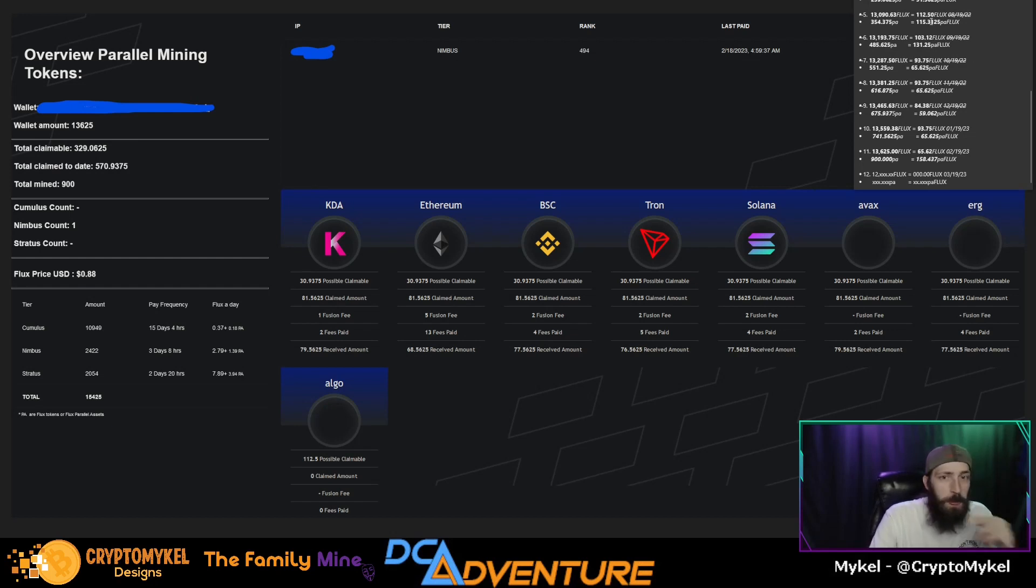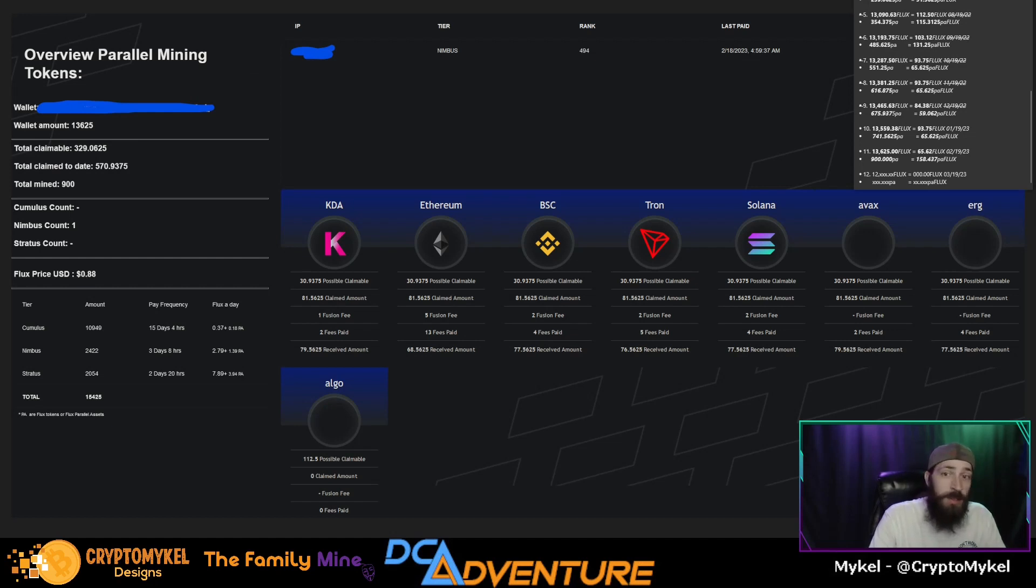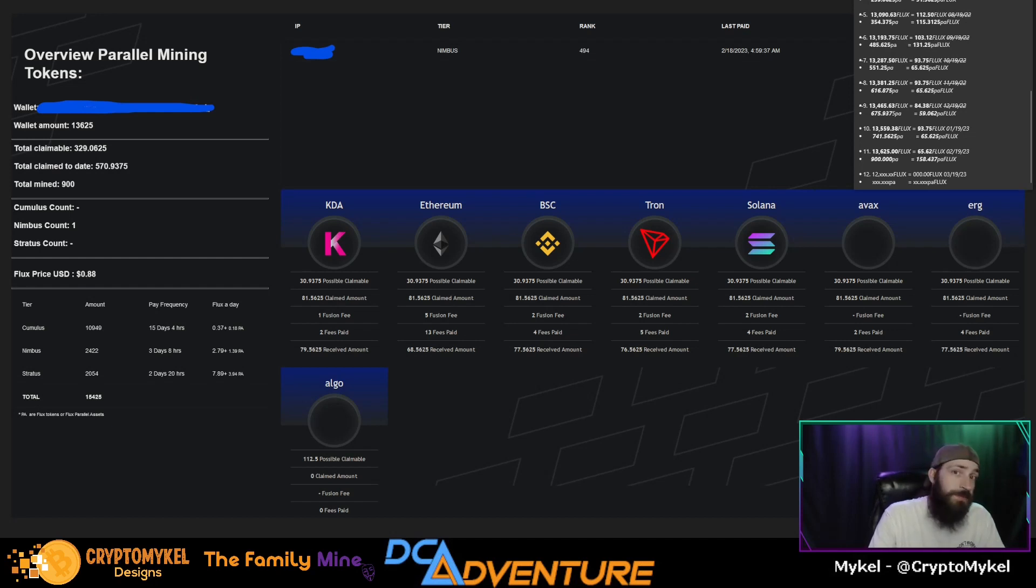Looking forward to the one year running the Flux node, that will be coming up here literally in one month's time. So the next month's video will be the one year video.